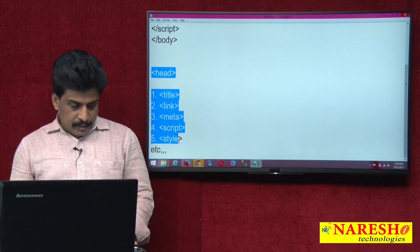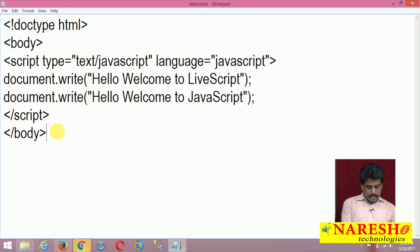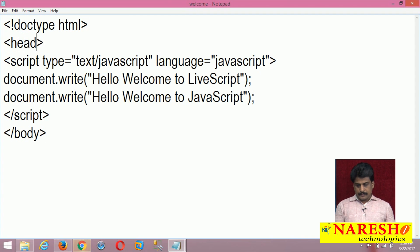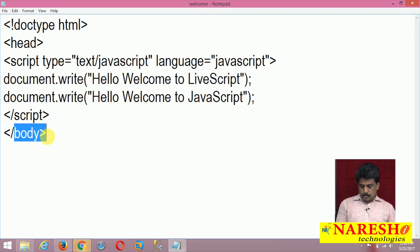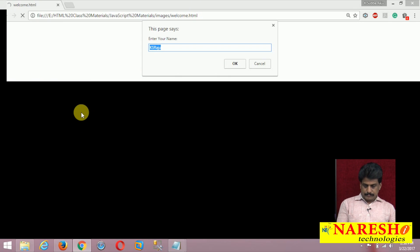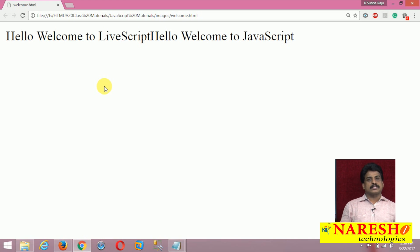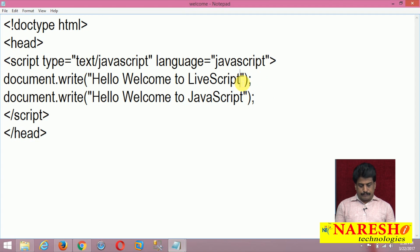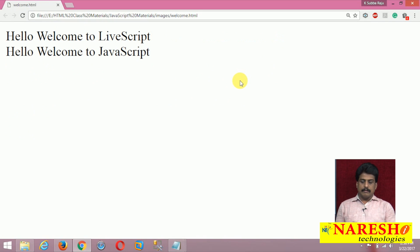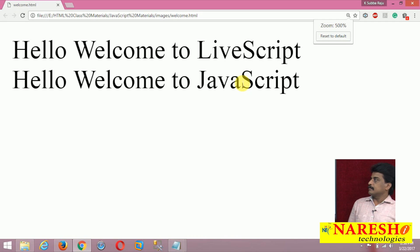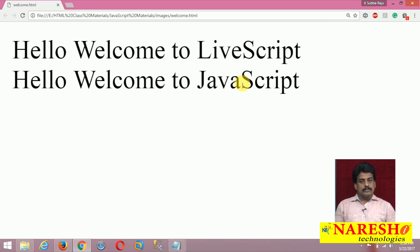Let me show once again how JavaScript executes in the header section. I'll write the script inside the head tag, save it and run it. Output: 'Hello, welcome to live script' and 'Hello, welcome to JavaScript' — two lines are displayed. You can use the break tag to separate them. Both are available and working correctly.